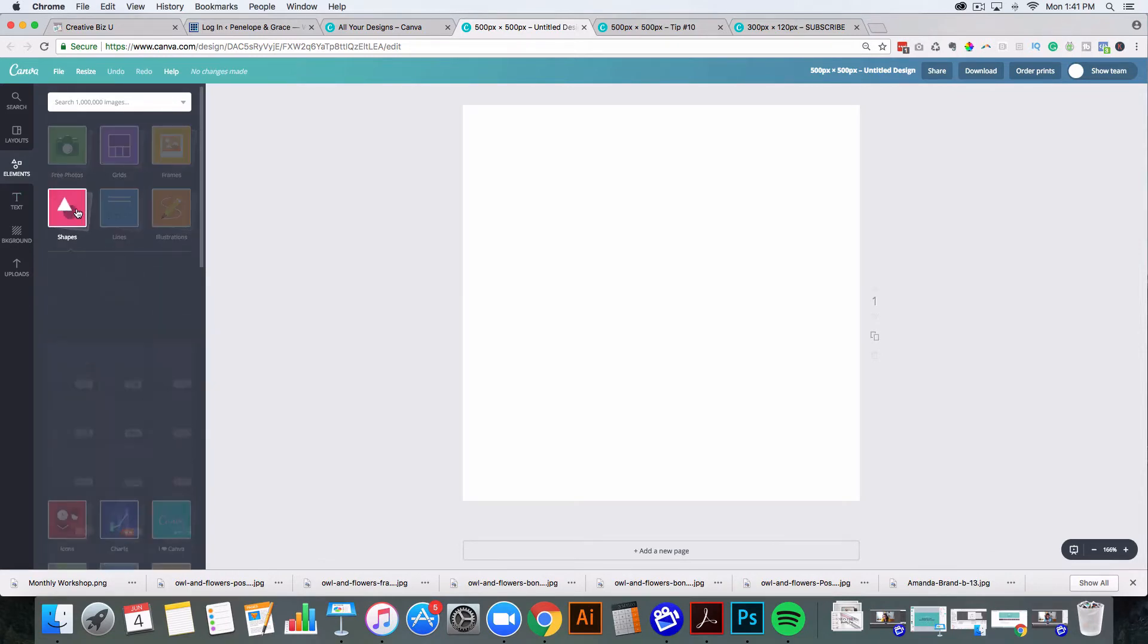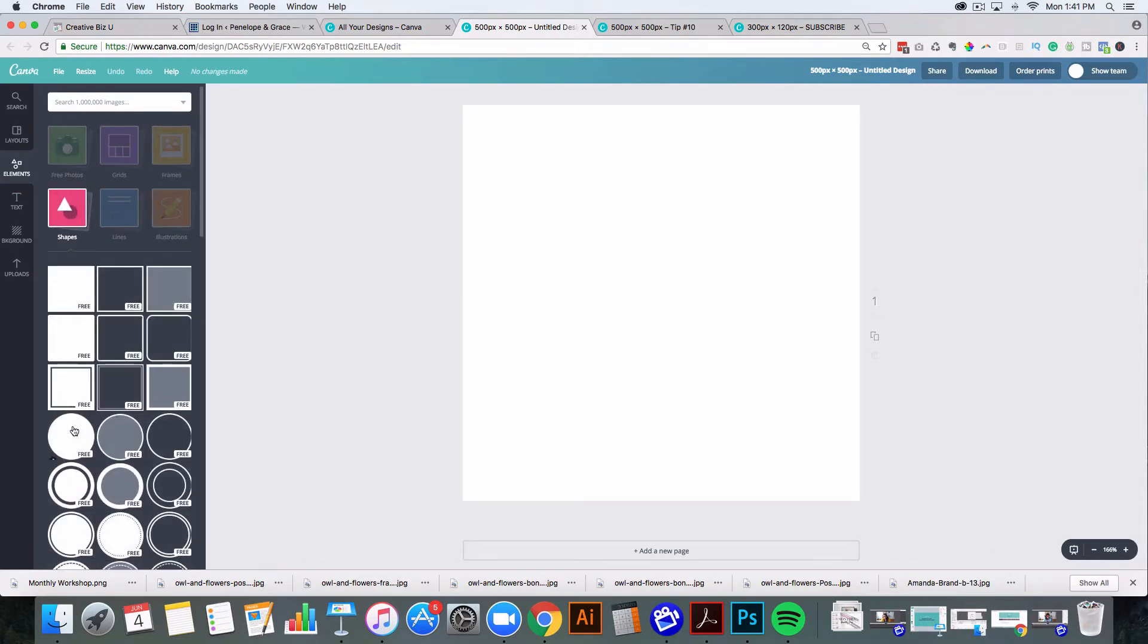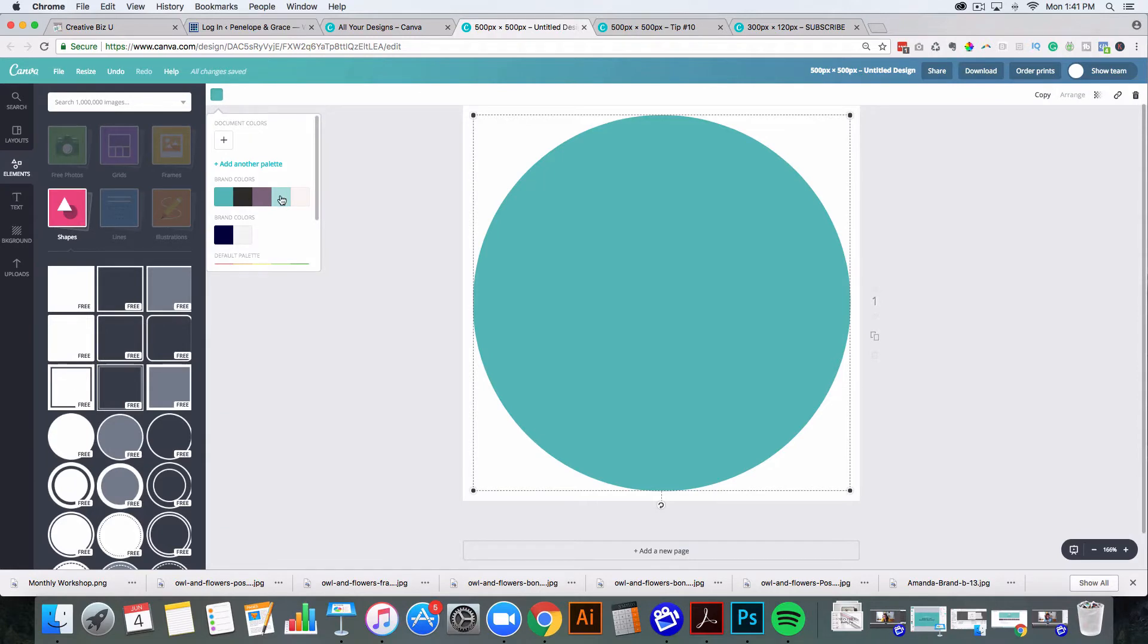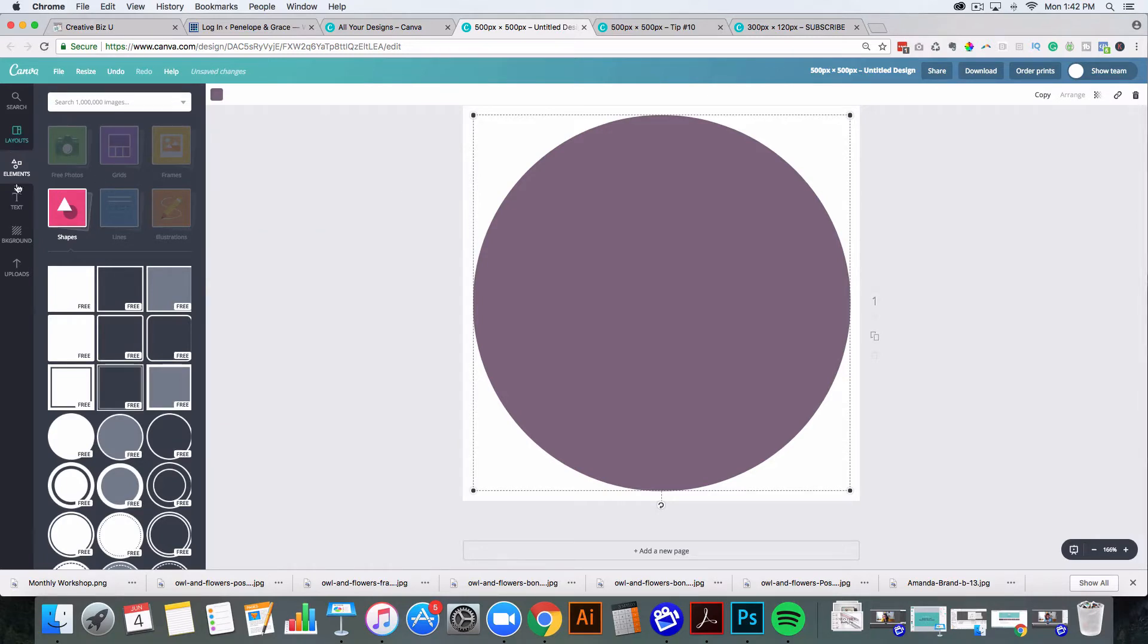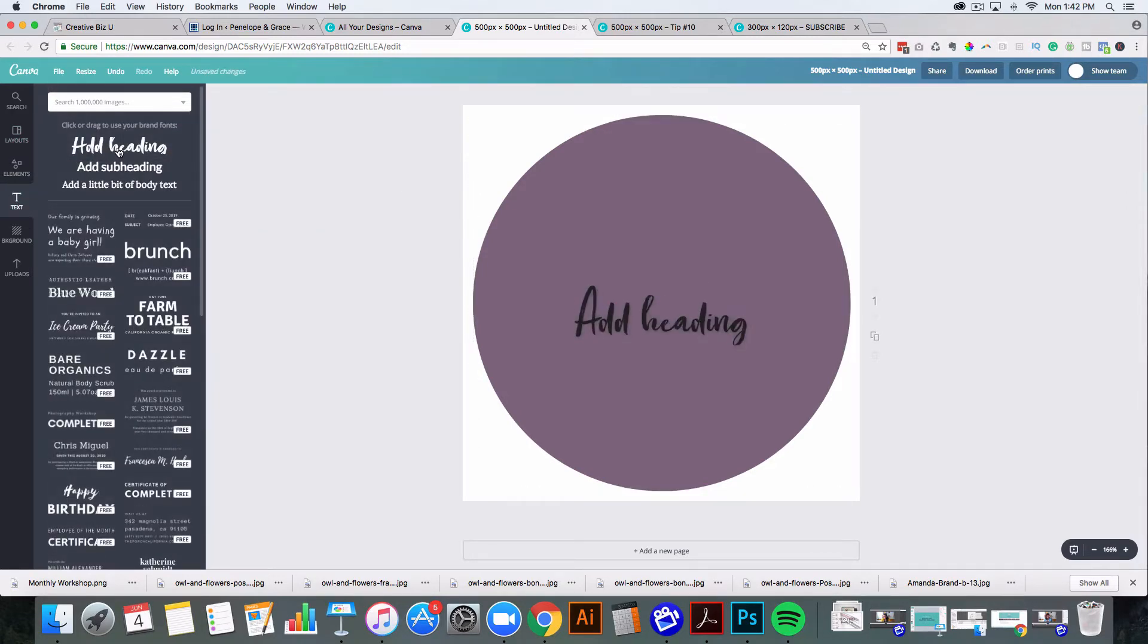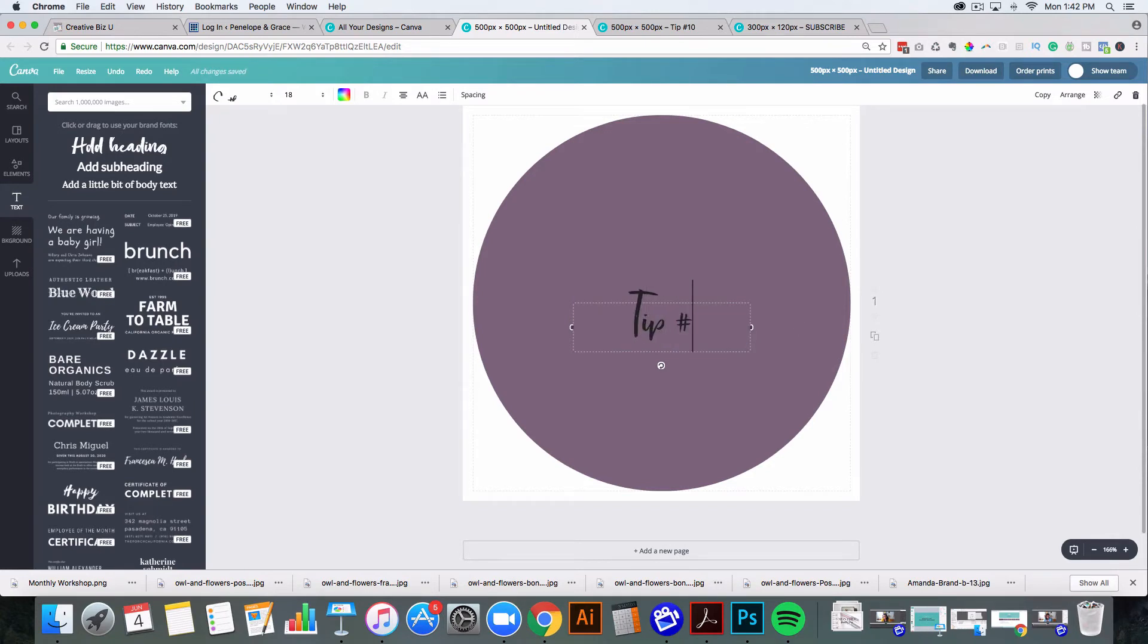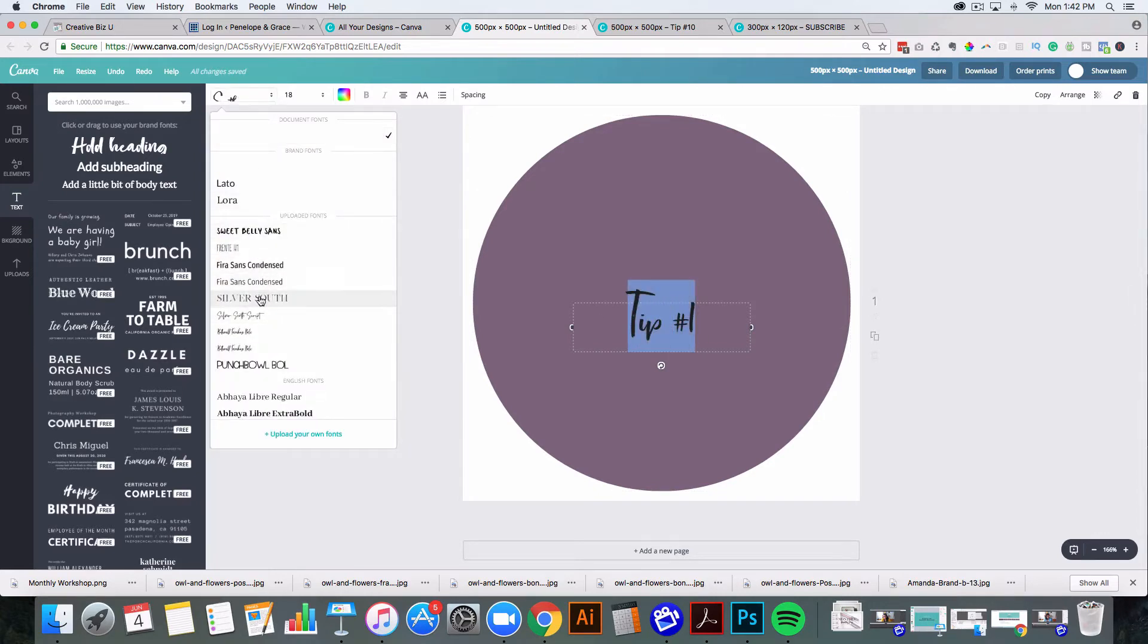So let's say you wanted to make a circle one, you would just come in here and you would grab the circle and it always comes up with my brand color right away, but I can always change that. I have them stored in here so I could change it to one of these other colors. And then I can just go back into text and let's add it as a heading here. And it says add heading. So I'm just going to say tip number one like this, and I can change the font by coming here and grabbing one of the other fonts that I use.